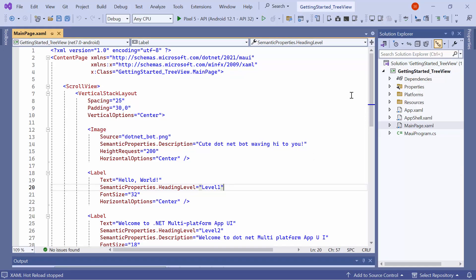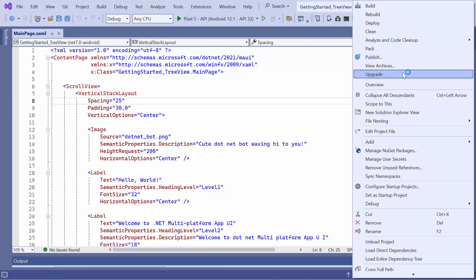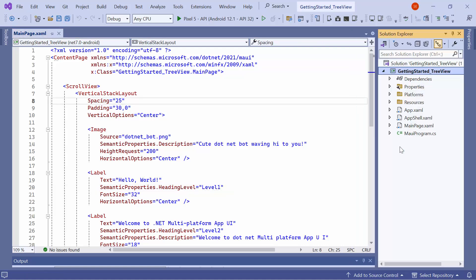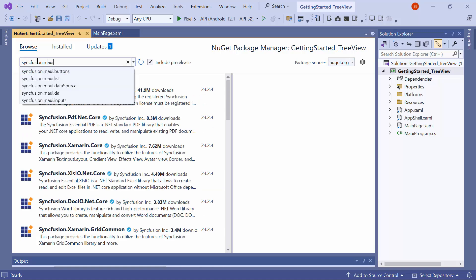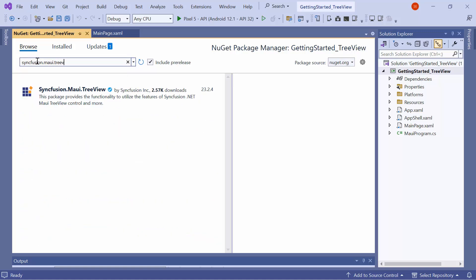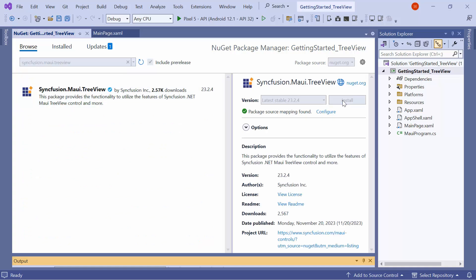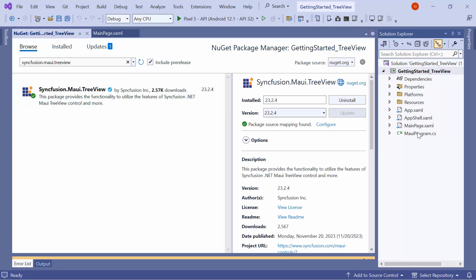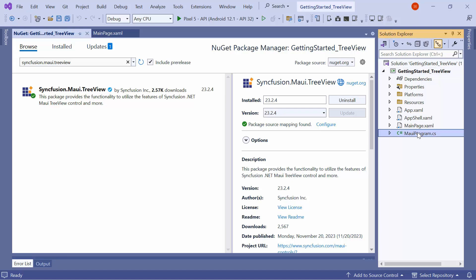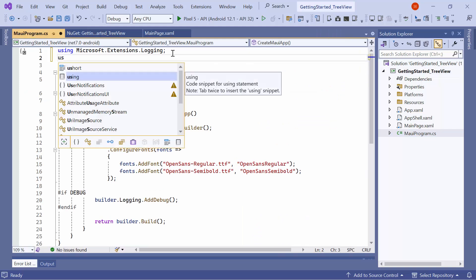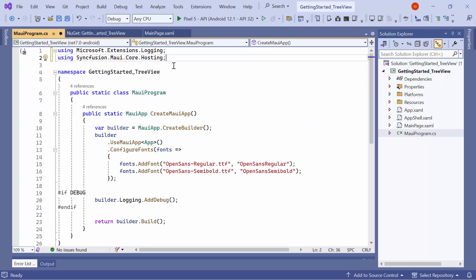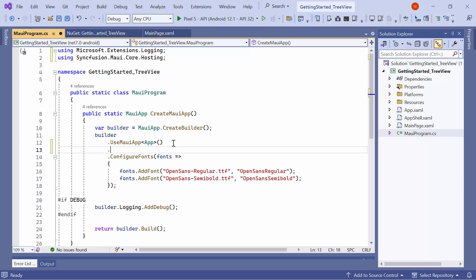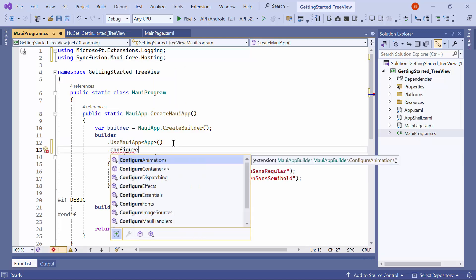Next, let me show you how to incorporate the TreeView Control into this application. First, I need to install the Syncfusion MAUI TreeView NuGet package. I open the NuGet Package Manager and switch to the Browse tab. I search for the Syncfusion MAUI TreeView package and select it to install in my project. Once the package is installed, I need to register the handler for the Syncfusion core to map the cross-platform control API to the native view API. Open the MAUI Program CS file and add the Syncfusion MAUI Core Hosting namespace. Then, register the Syncfusion core handler by adding the Configure Syncfusion Core method.